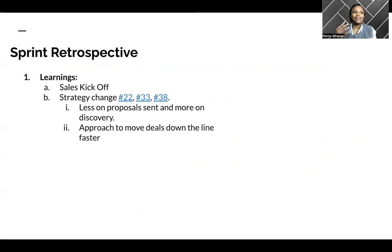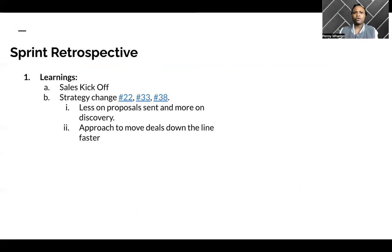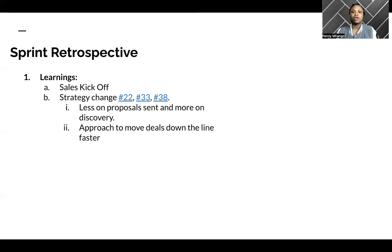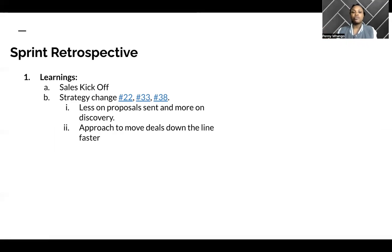Really honing into the discovery phase, honing into selling less of the product first and understanding the customer's needs more and what keeps them up at night. I think having those sessions has really put a lot of things into perspective, and going forward, it will make our conversations with prospects easier.